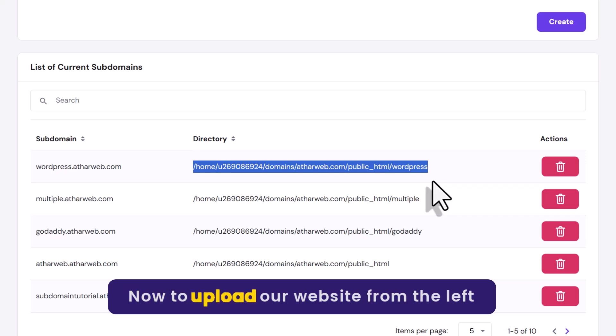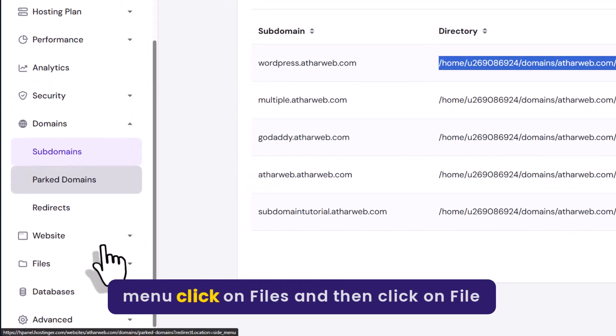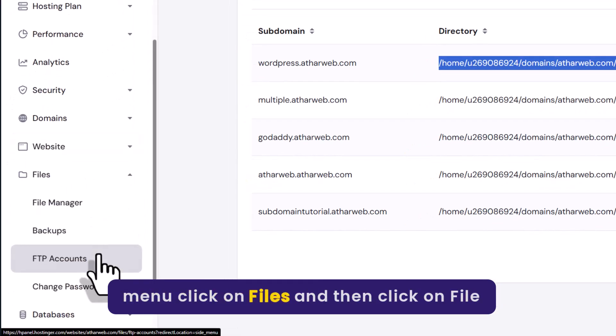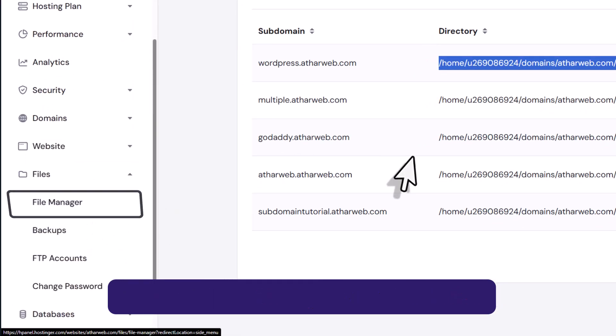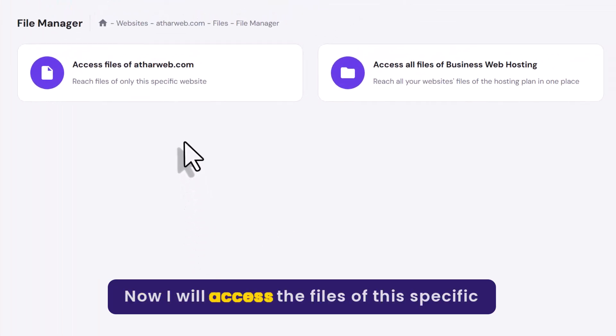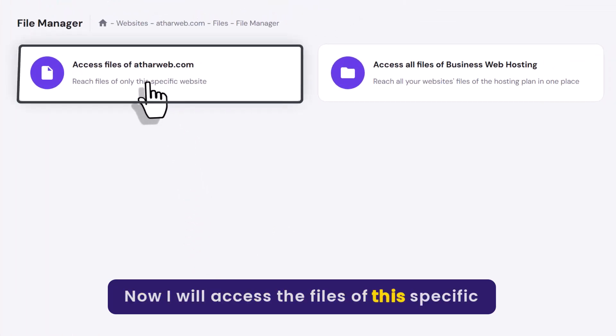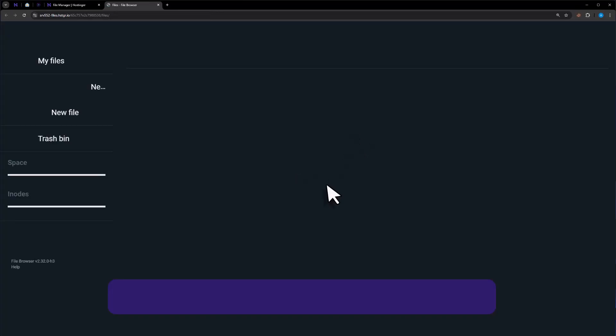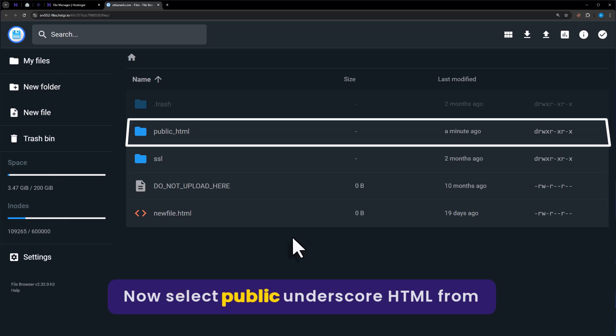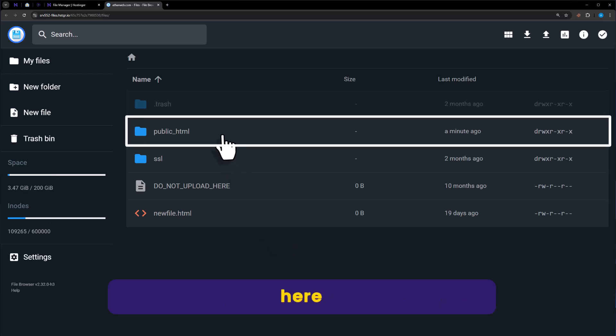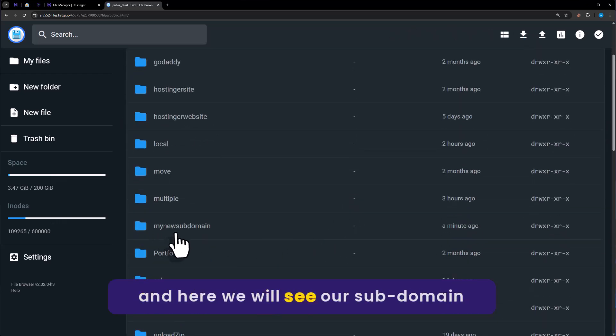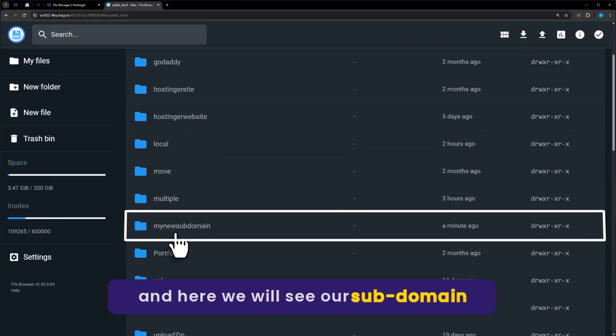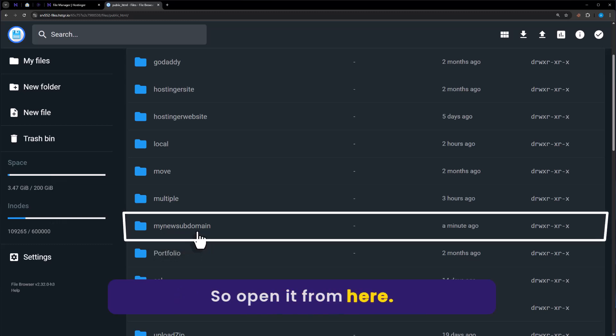Now to upload our website, from the left menu click on files and then click on file manager. Now I will access the files of this specific domain. Select public_HTML from here. And here we will see our subdomain folder, my new subdomain. So open it from here.